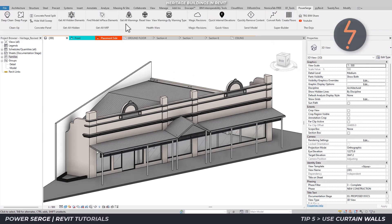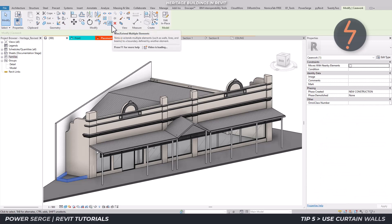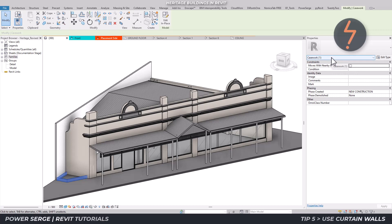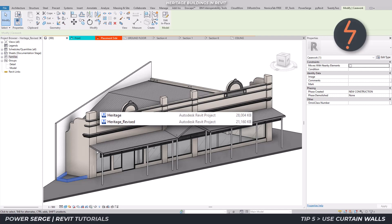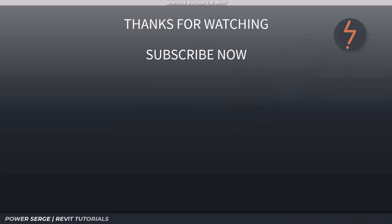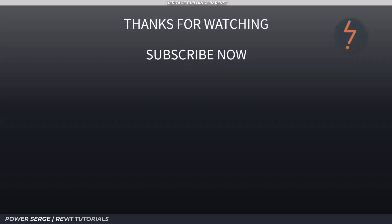And now to close out the tutorial, I can run the find model in-place tool again, which returns only one result shown on screen in blue. So all other model in-place families have been swapped out for more efficient RFA families, which results in a healthier file. Here is a comparison. That's the end of the video — I hope that you learned something new and found it interesting. If you did, consider subscribing, hit the like button, and drop a comment. I'll see you in the next video.